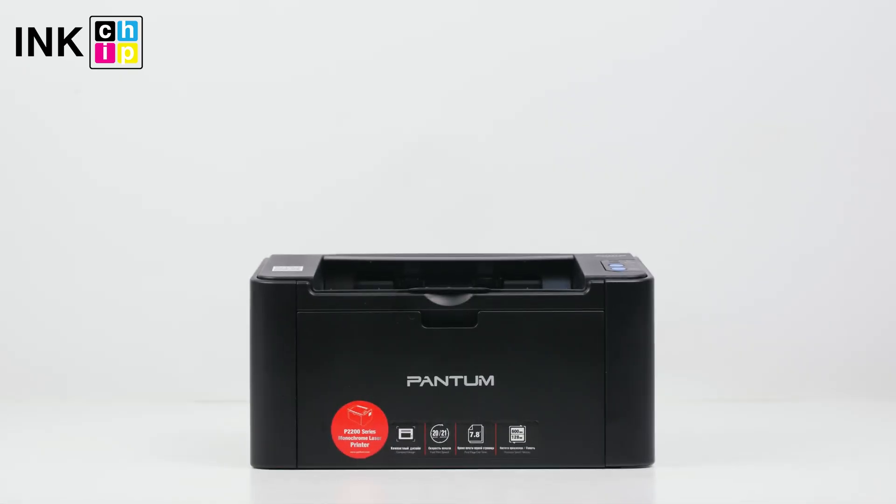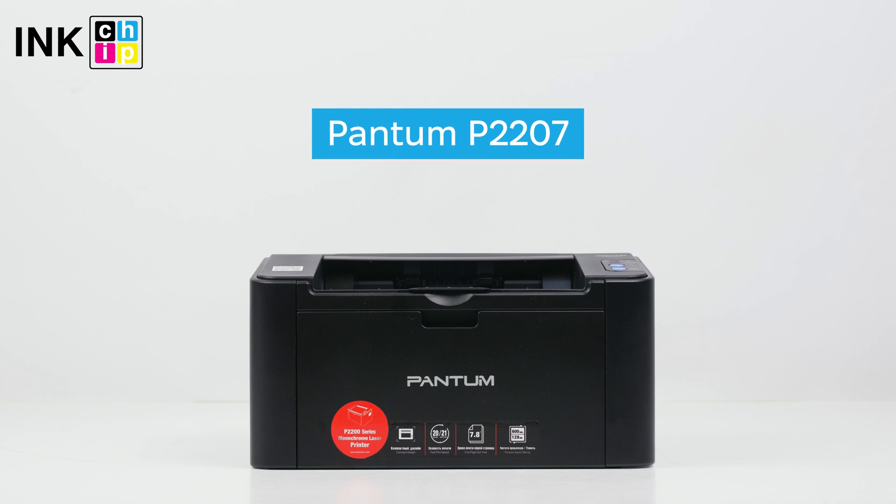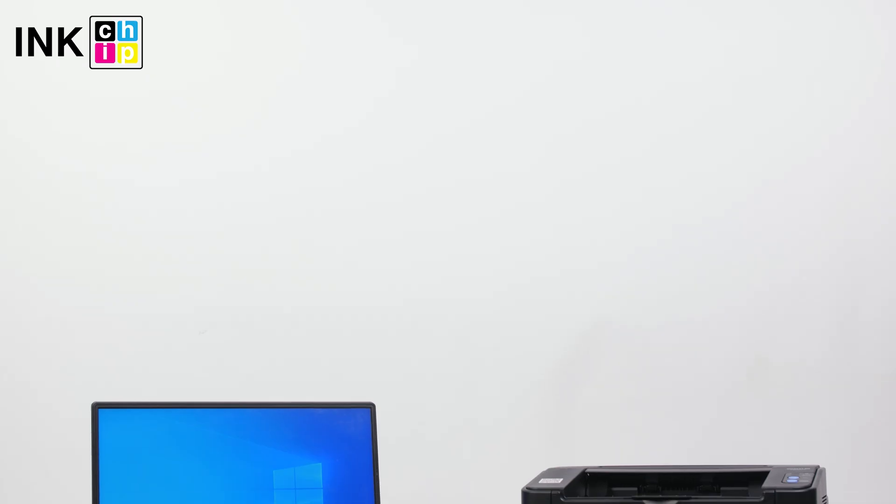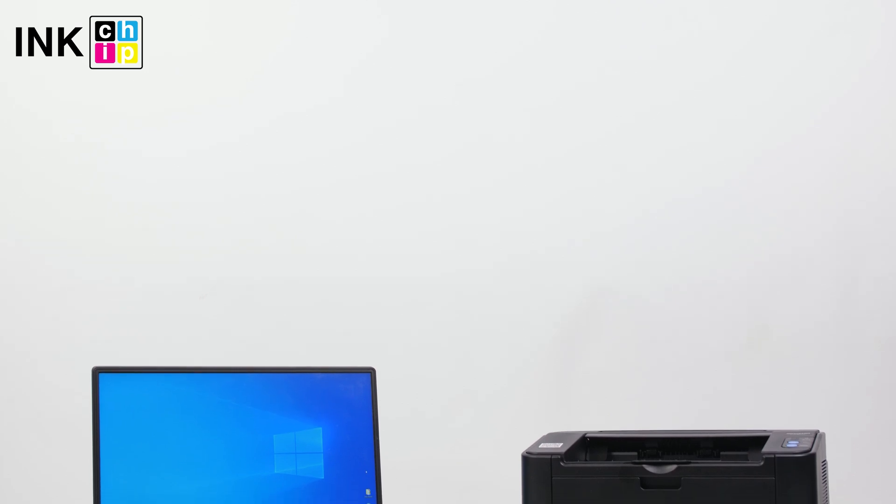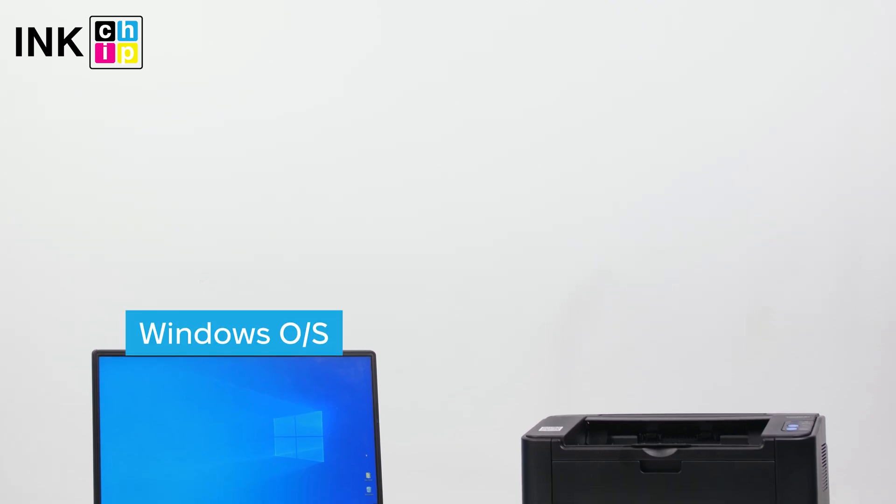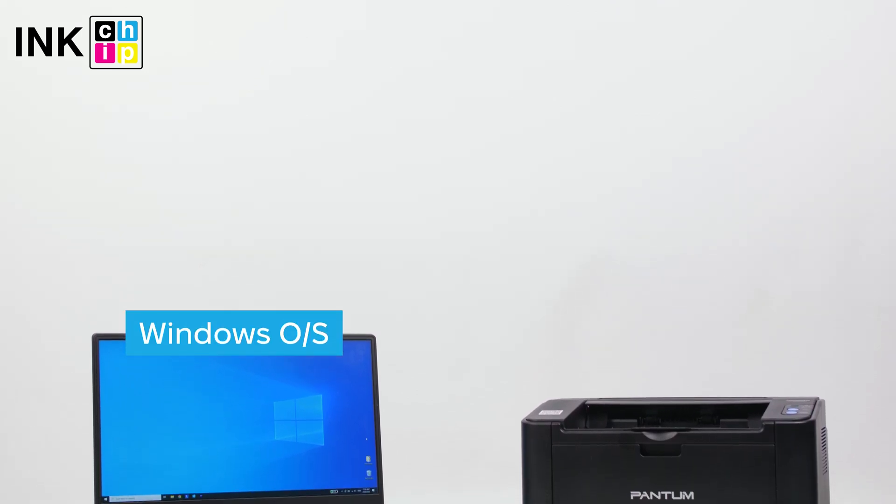How to upgrade the firmware of your Pantom P2207 all-in-one printer to chipless. To complete this task, you'll require a computer running the Windows operating system.